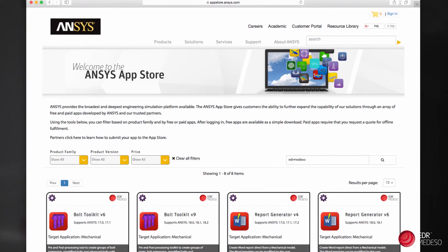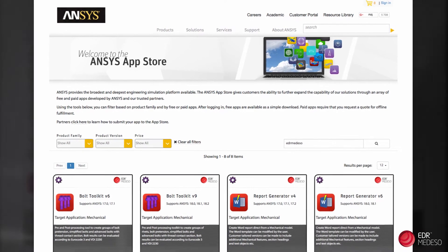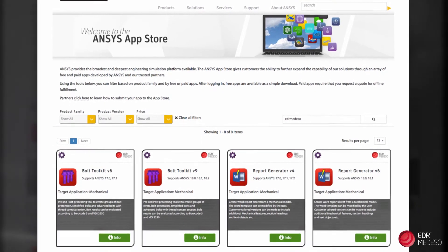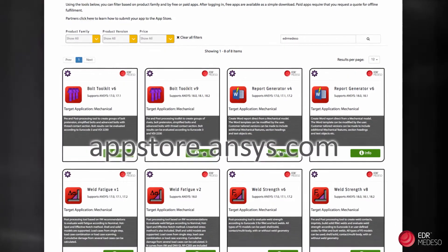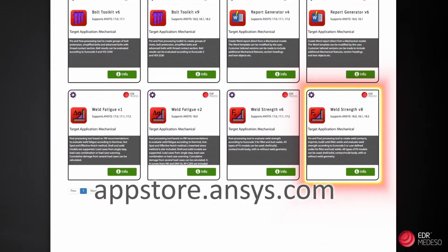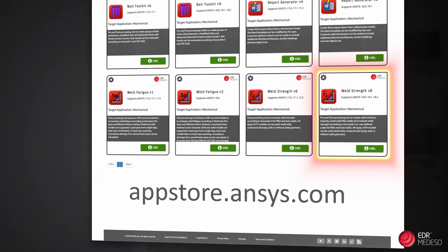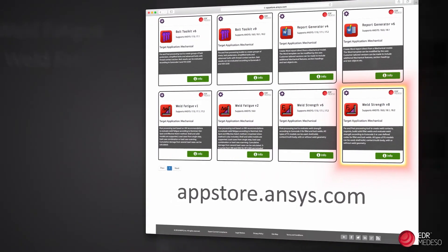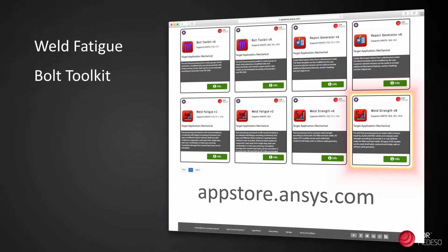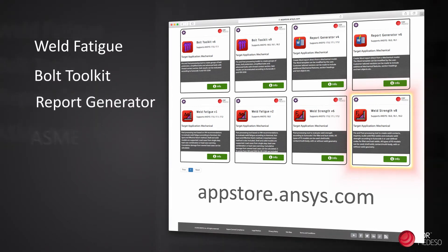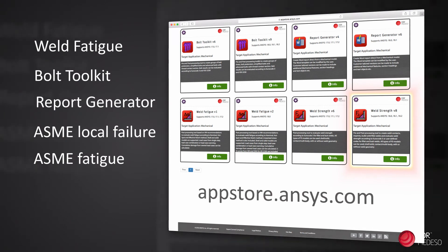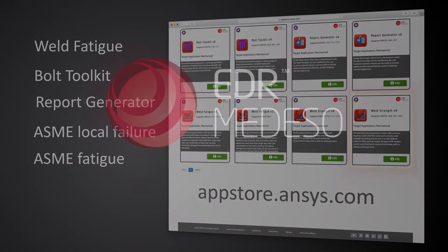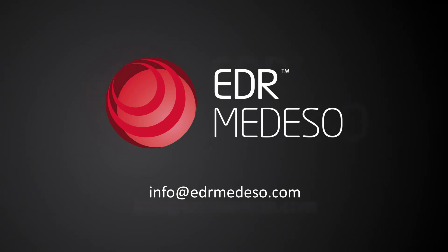On the ANSYS App Store you are able to download EDR Medeso productivity apps. Visit appstore.ansys.com to download our Weld Strength app, or check out some of our other apps, such as Weld Fatigue, Bolt Toolkit, Report Generator, ASME Local Failure or ASME Fatigue. For more information or a demo, please contact info at edrmedeso.com or visit www.edrmedeso.com.